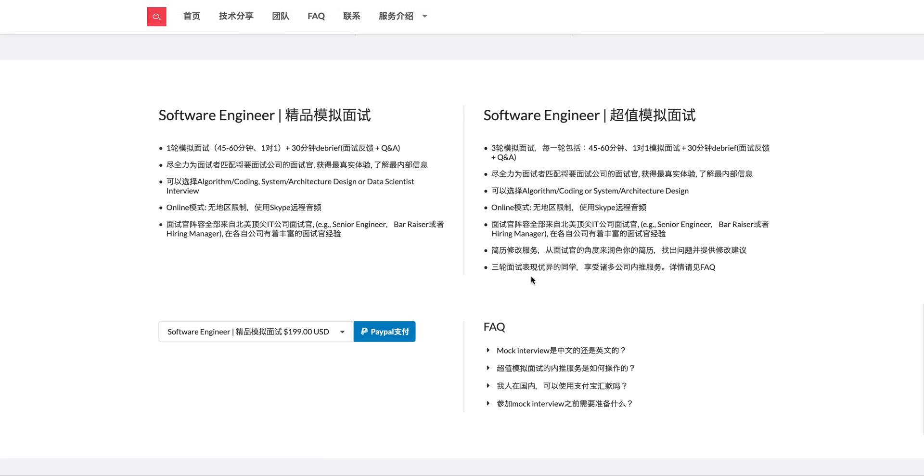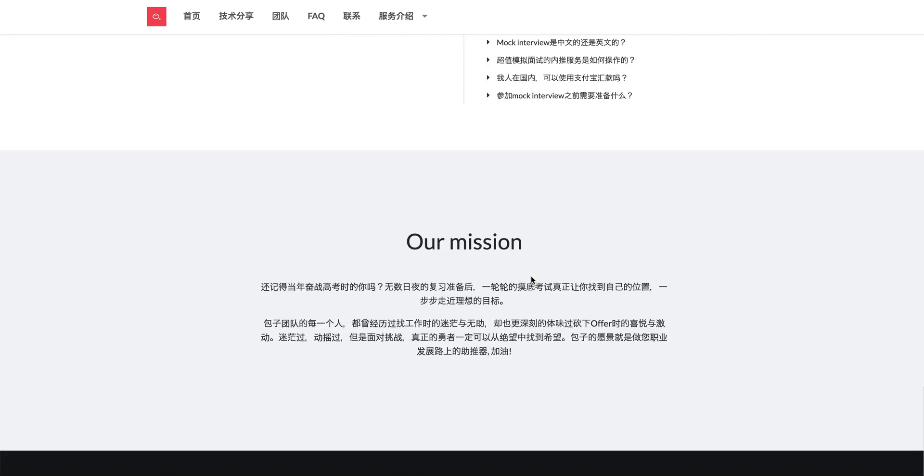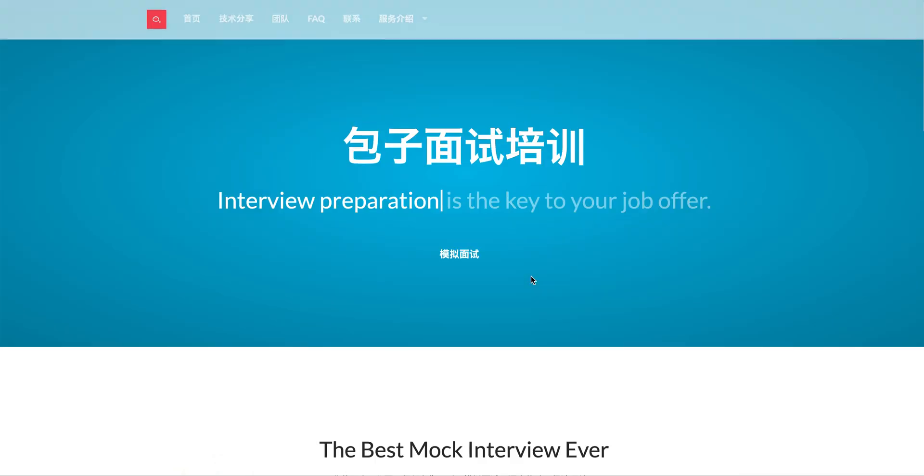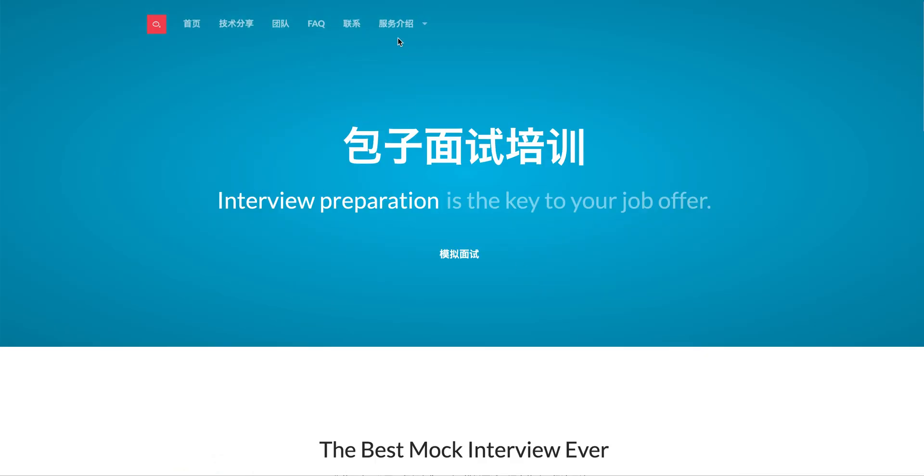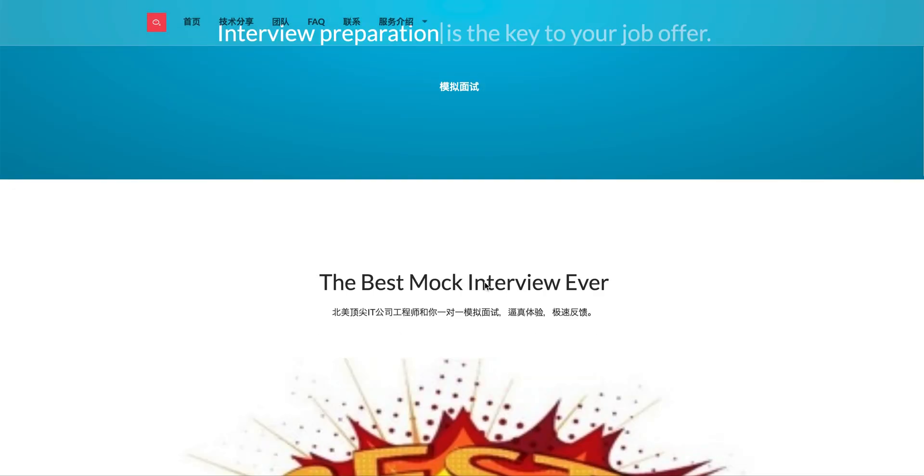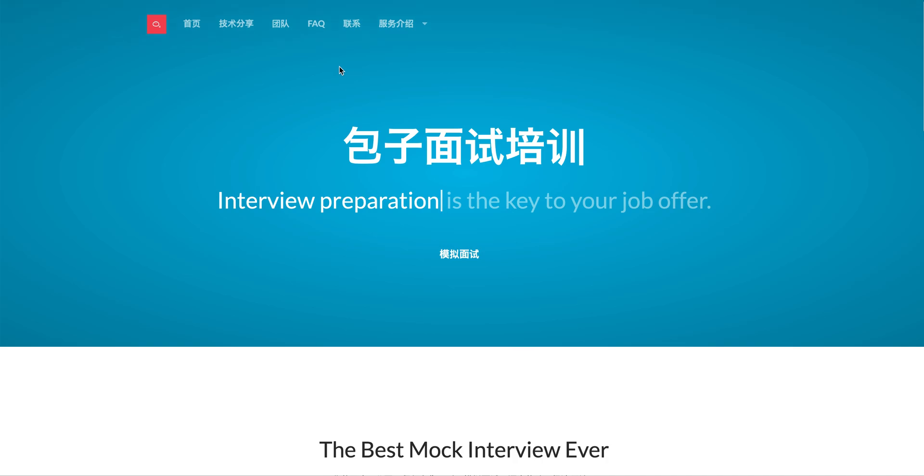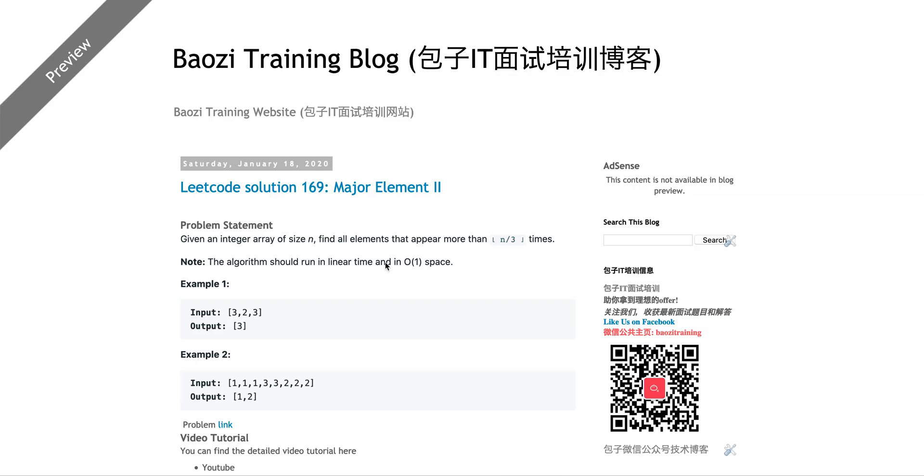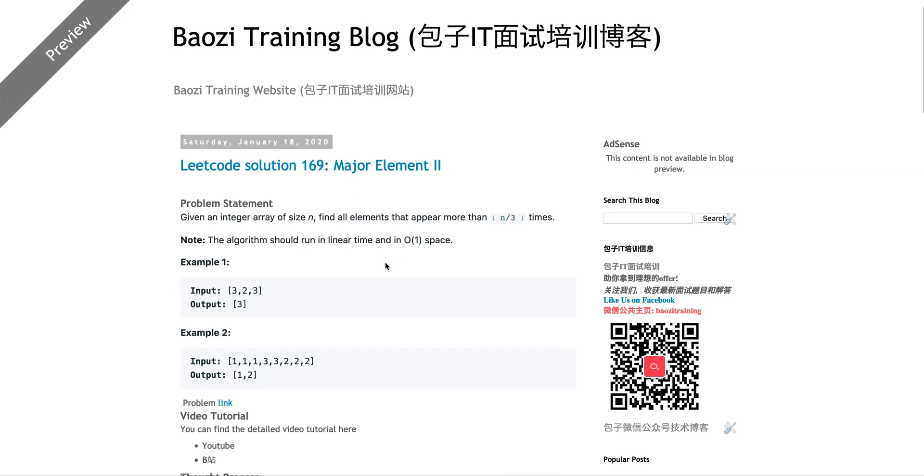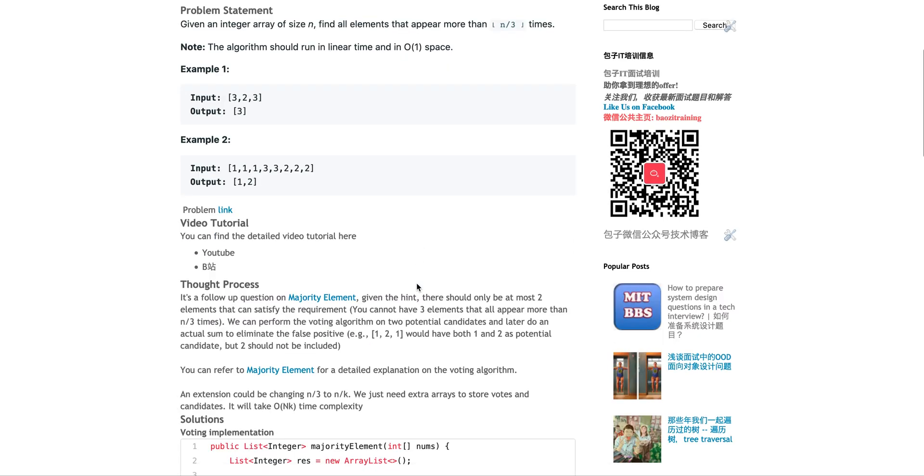The training elite code solution. If you want the best mock interviewing in North America, feel free to check us out at baozitraining.org. We're here to help you land your next dream offer. Okay, today we're going to talk about a follow-up problem, Major Element.